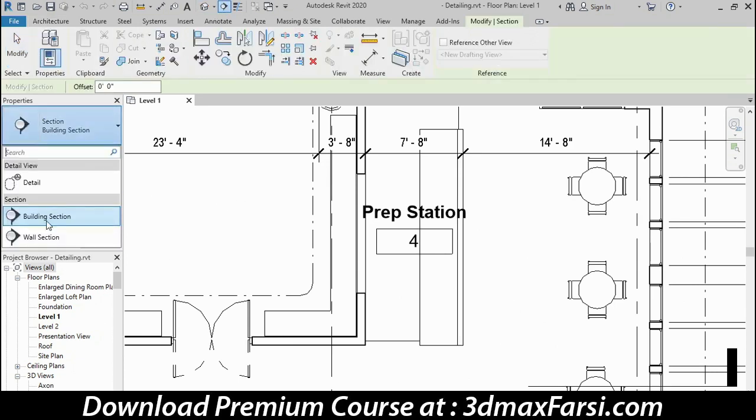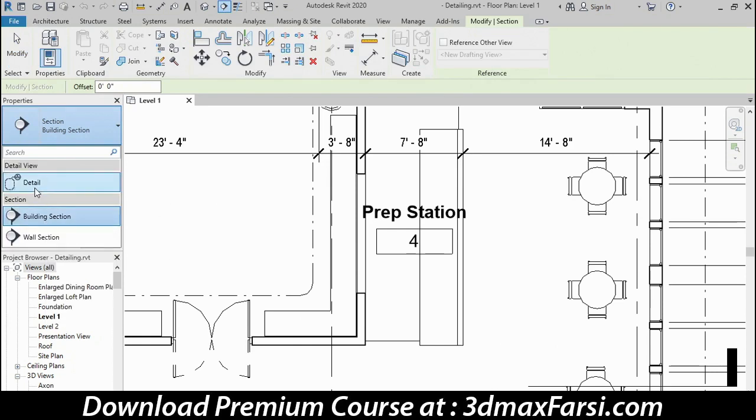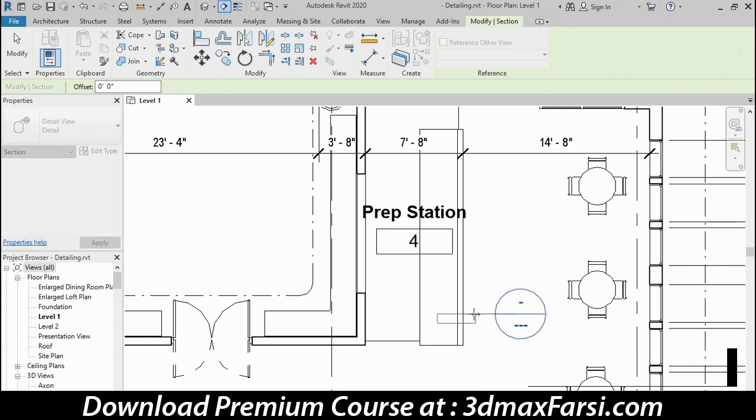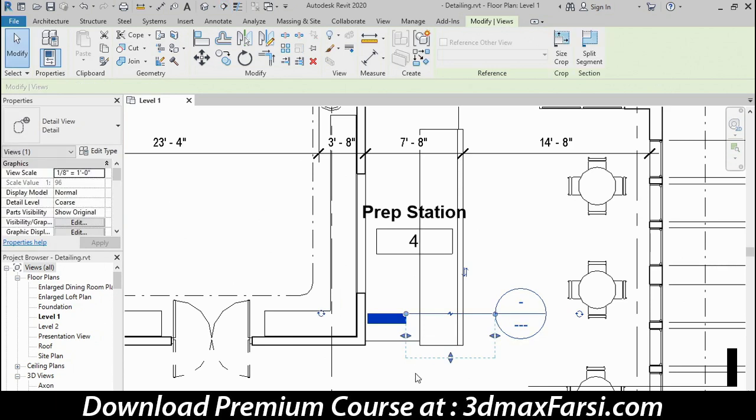It defaults to a building section, but a detail section will be a little bit more appropriate in this case. So I'll click my first point out here, and I'll drag a little to the left horizontally and click again.